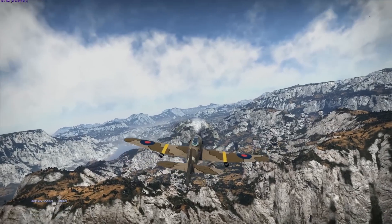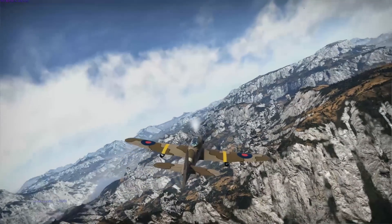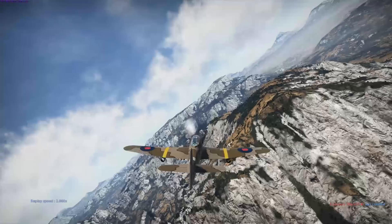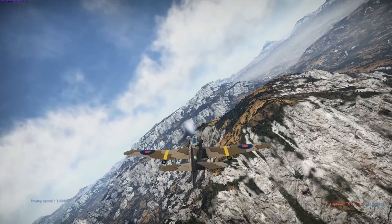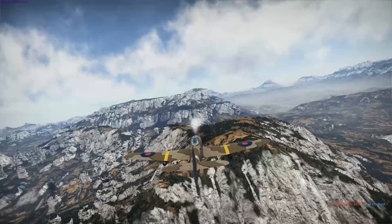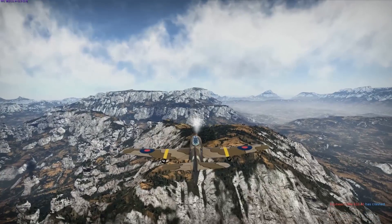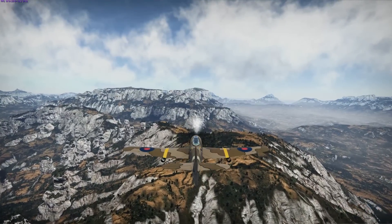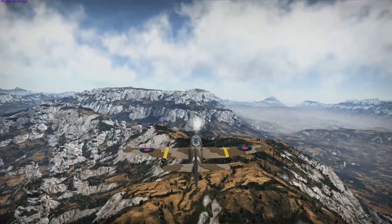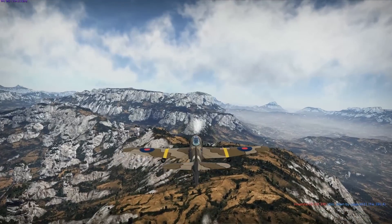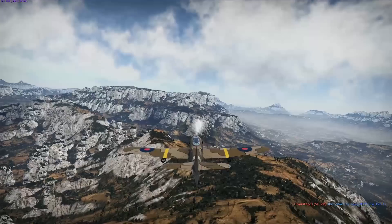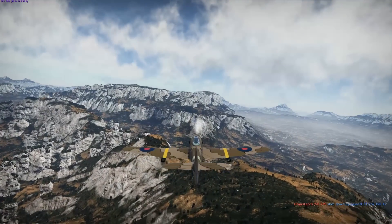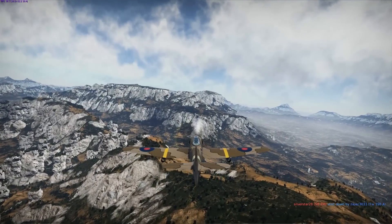All right, YouTubers, welcome back to War Thunder with the Angry Nerd. This is just a quick snippet showing the difference between mouse control, keypad control, and joystick control.